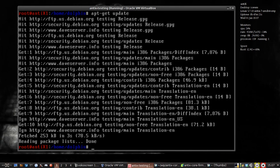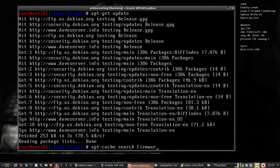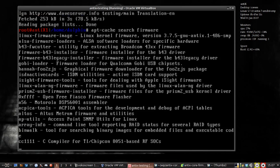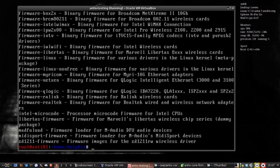Now that we've updated our list, we can do apt-cache search firmware, and you're going to get a huge list of firmware. But there's some biggies to look for.